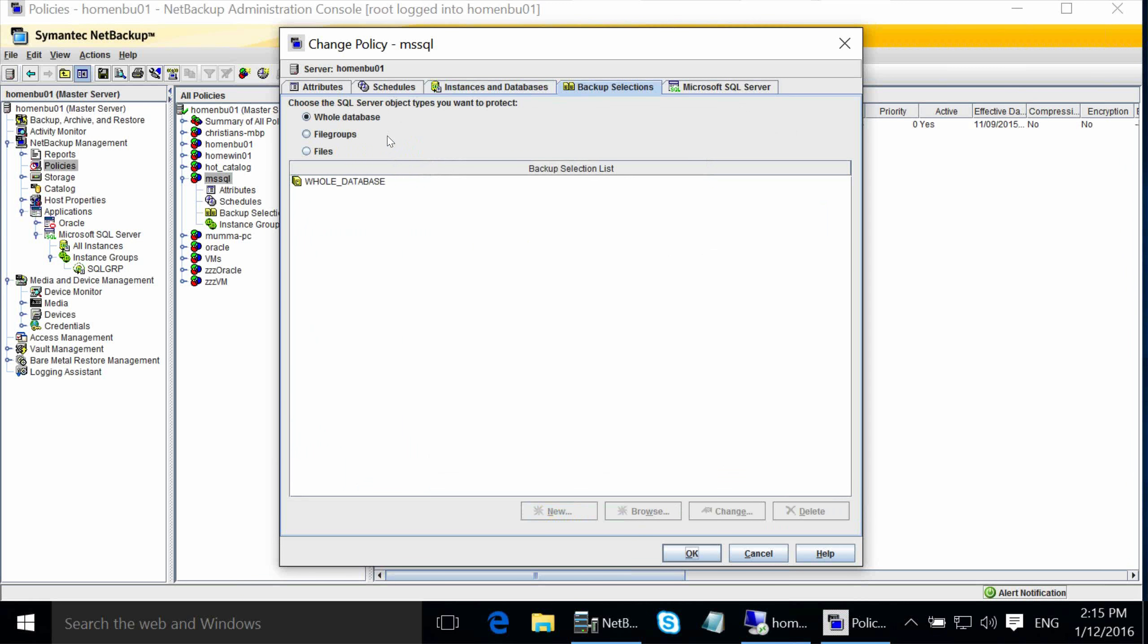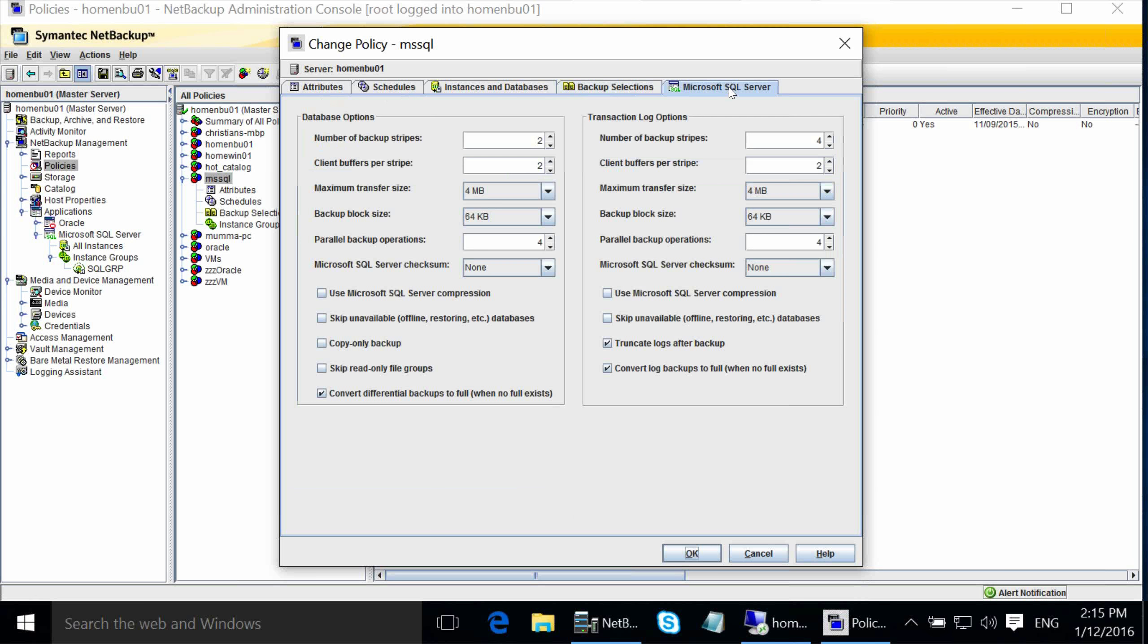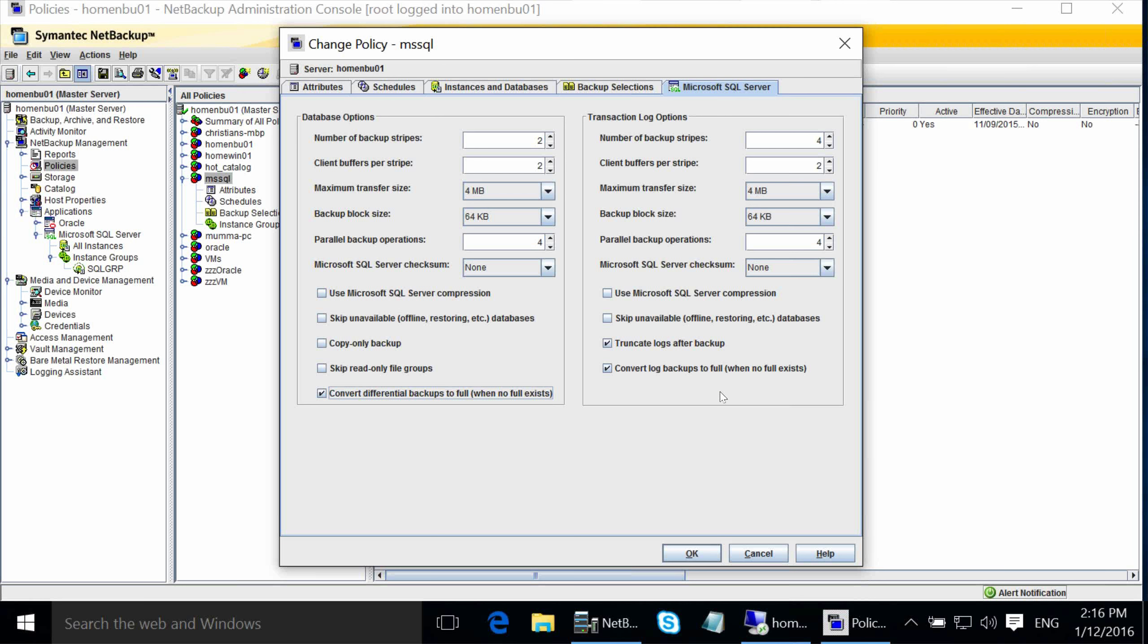In backup selections, I would say 99% of NetBackup customers will choose the whole database. But you do have an option to specify file groups or individual files. And then the last tab are all the configuration parameters that we saw in the Tech Note. So these are what would normally go into your batch file. They're all recorded in the policy properties. And the batch file is created on the fly at the time of the backup. So the number of backup stripes, how many backups you want to allow to run in parallel at the same time, which is basically how many jobs can run.